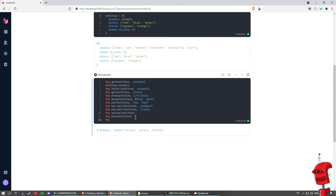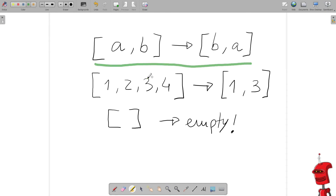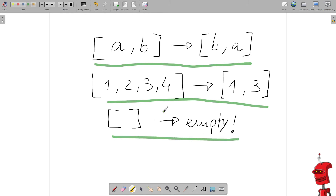Finally, I also have the ability to delete a certain key from a map. Let's delete animals — and then we get a map without animals. You might have noticed that we are missing some capabilities that might be interesting, like the ability to reverse a list, filter out members based on some criteria, or check if a list is empty. That's what the Enum module is for — it provides facilities that are common to all enumerables. Let's take a look at some of the most common functions in the Enum module.